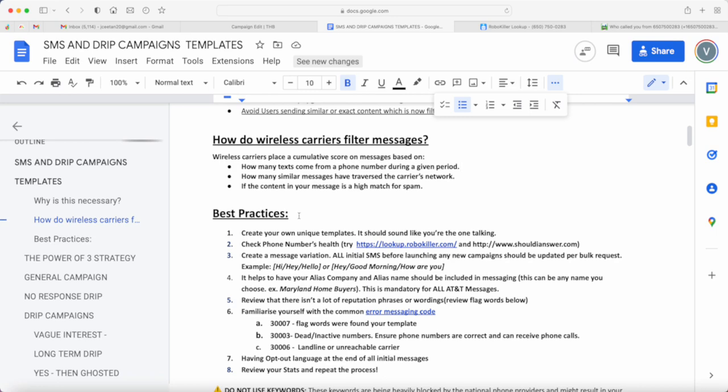When your phone number has been flagged with that previous template, even if you use another template, the delivery rates would still be poor just because the template that you initially used has been flagged.